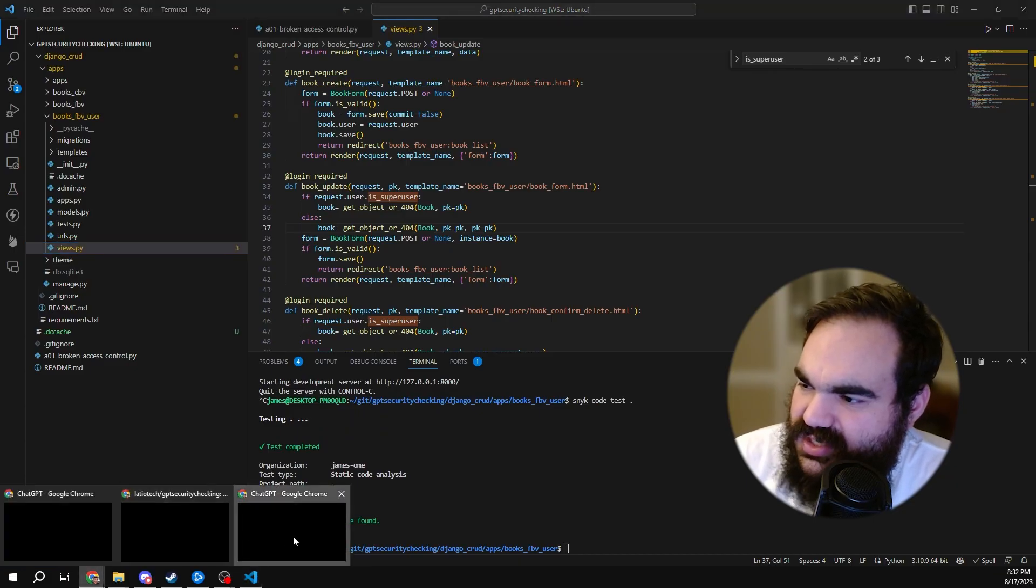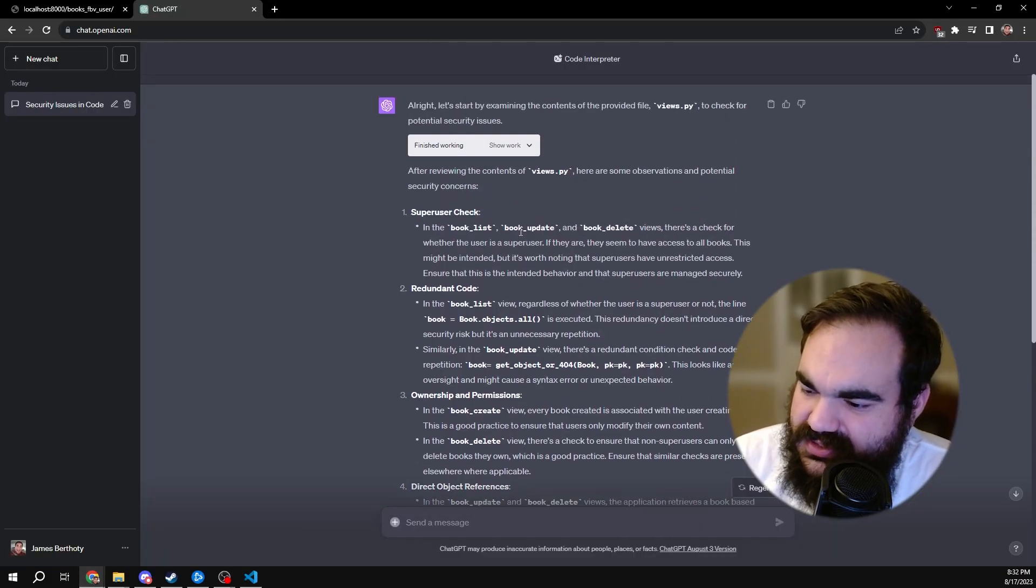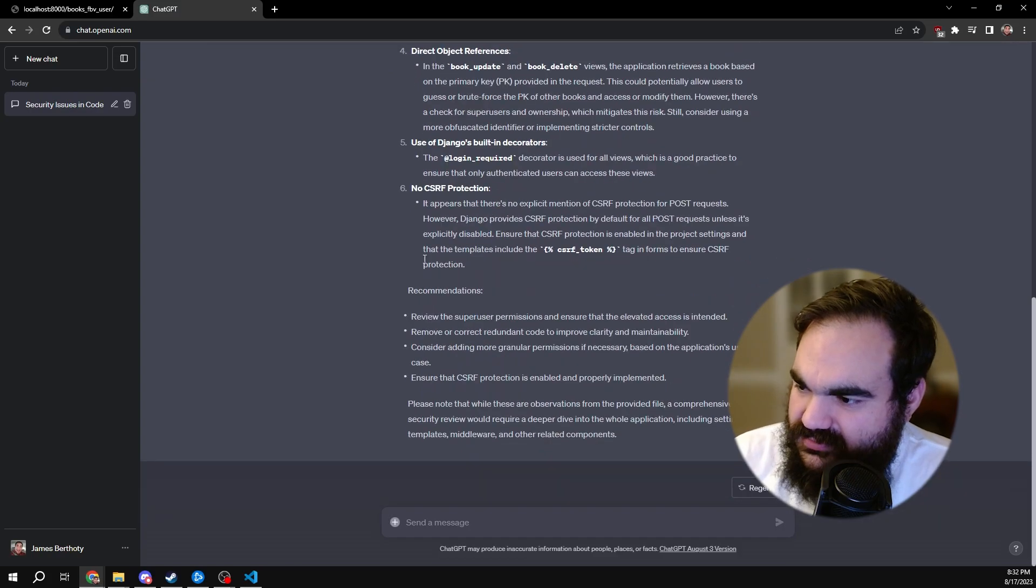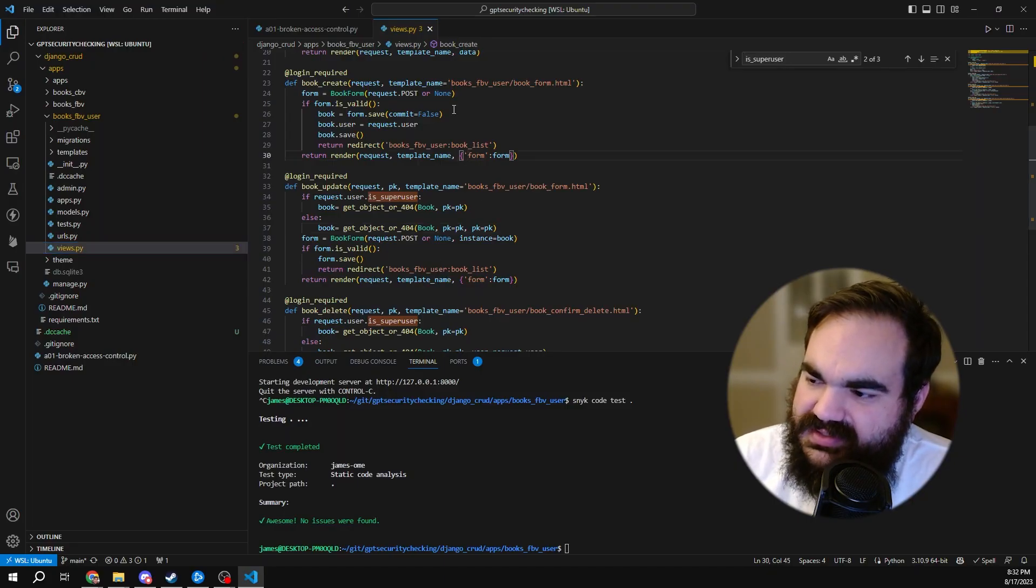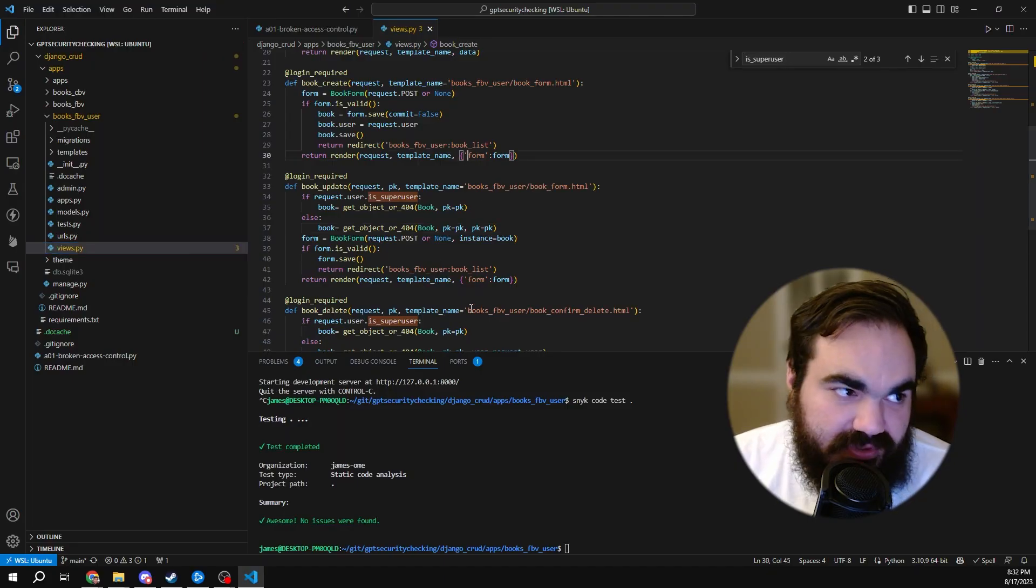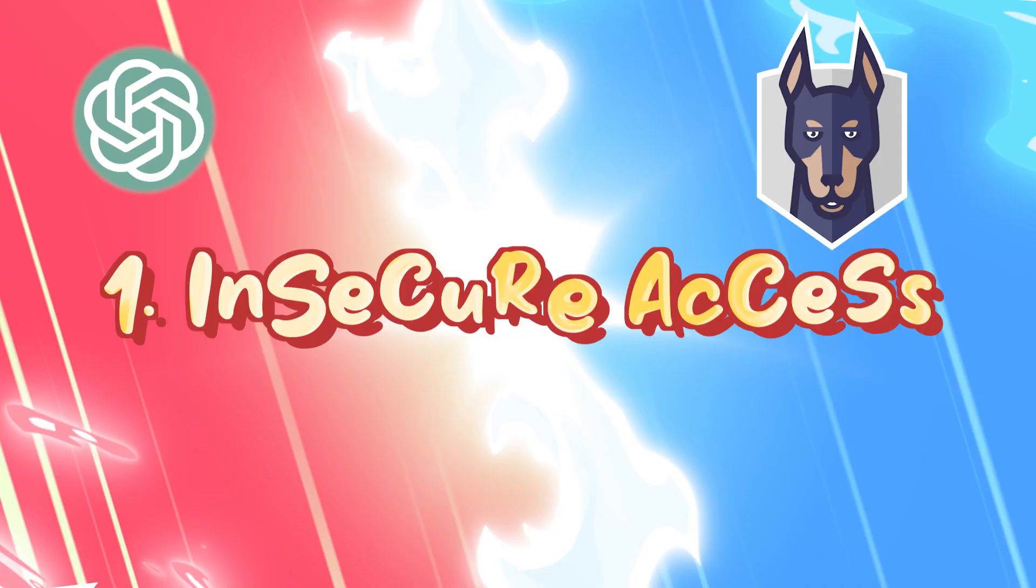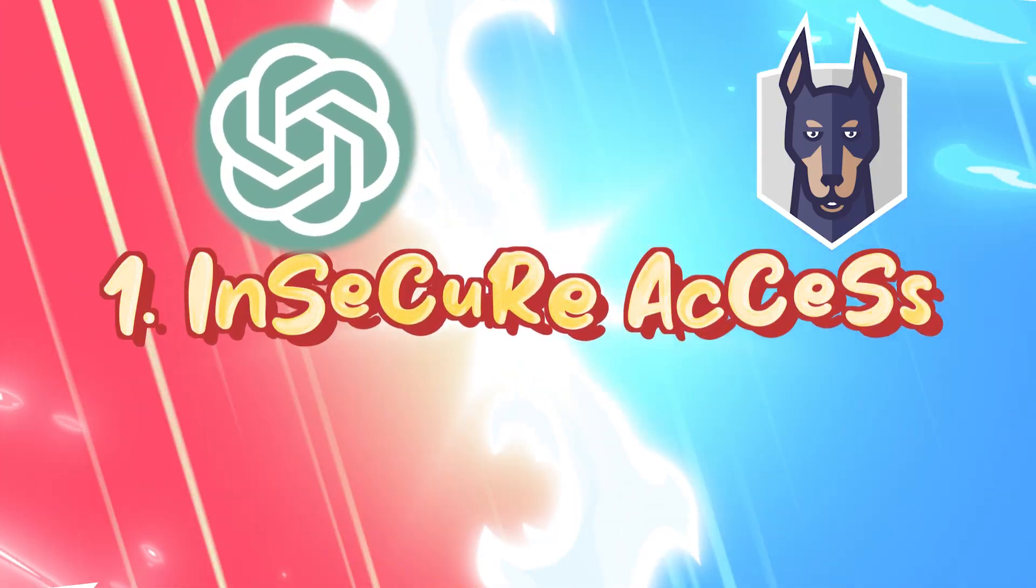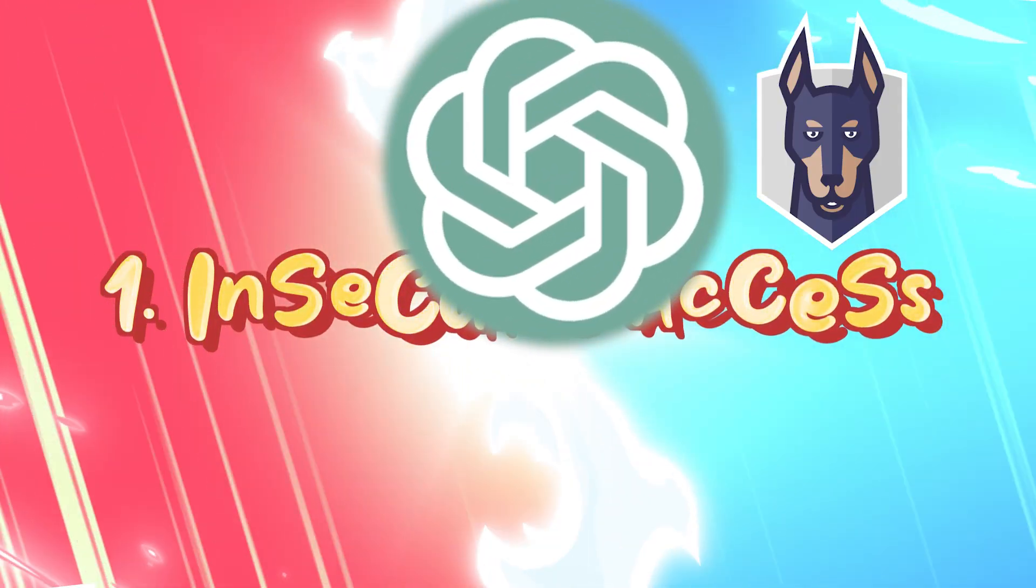So in this case, ChatGPT caught the potential issue, while Snyk didn't, probably because this is not super obviously, contextually, an attack. Round one, ChatGPT wins.